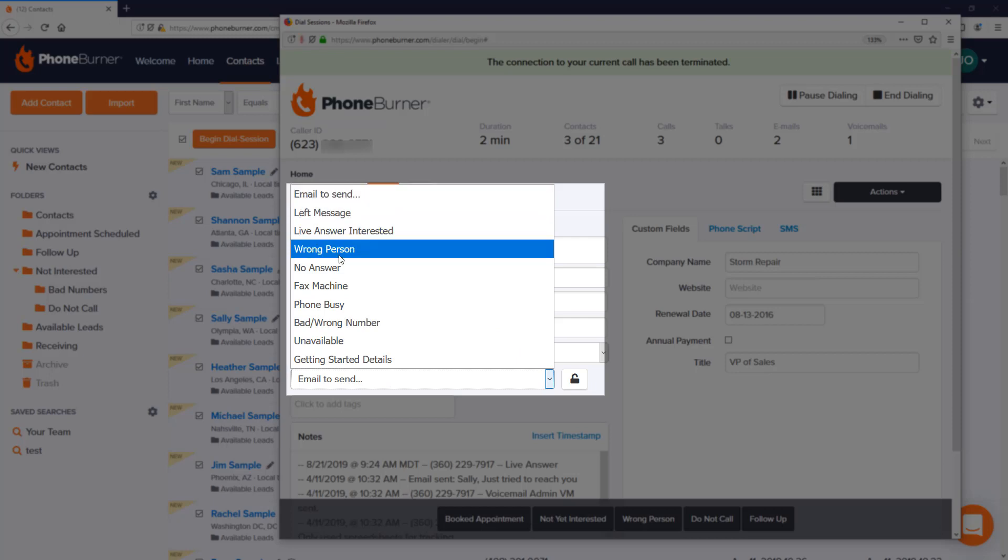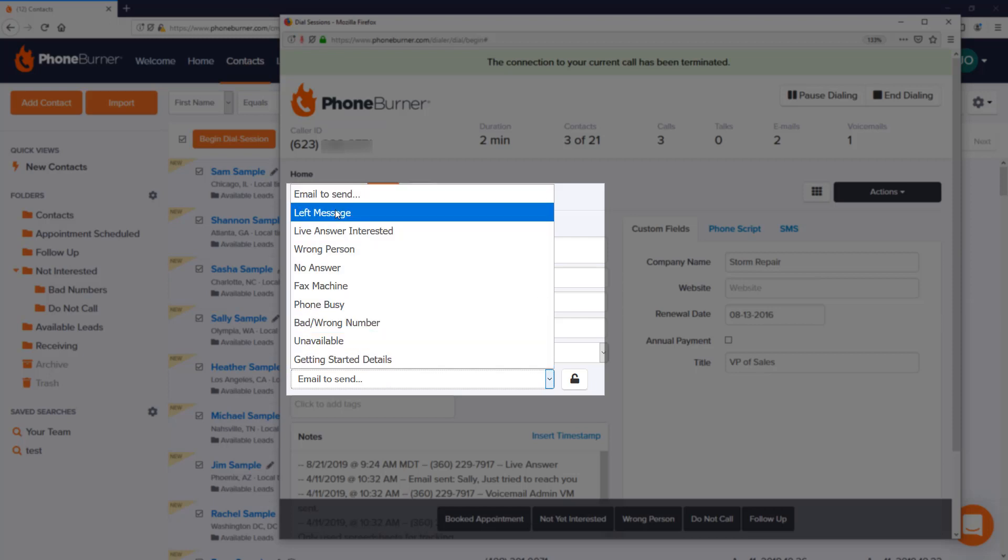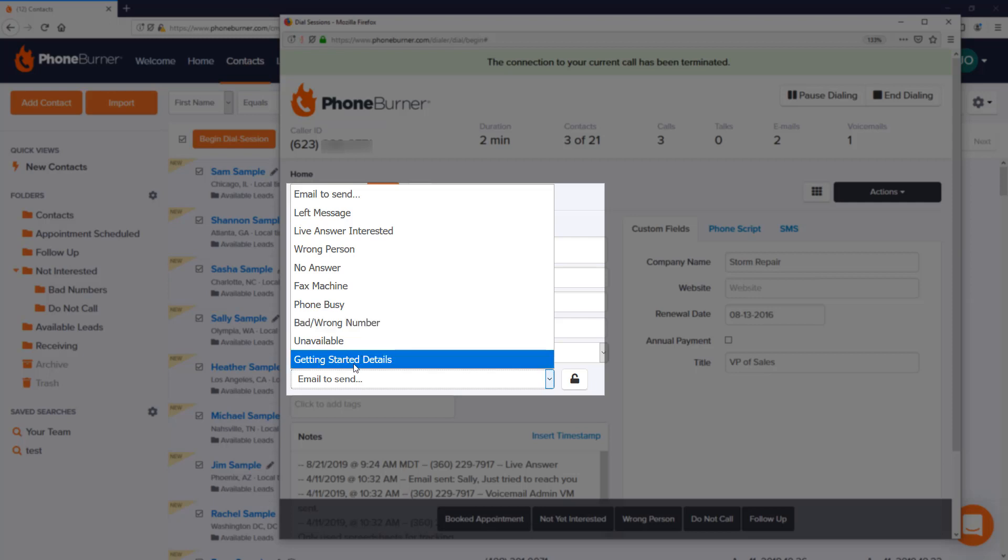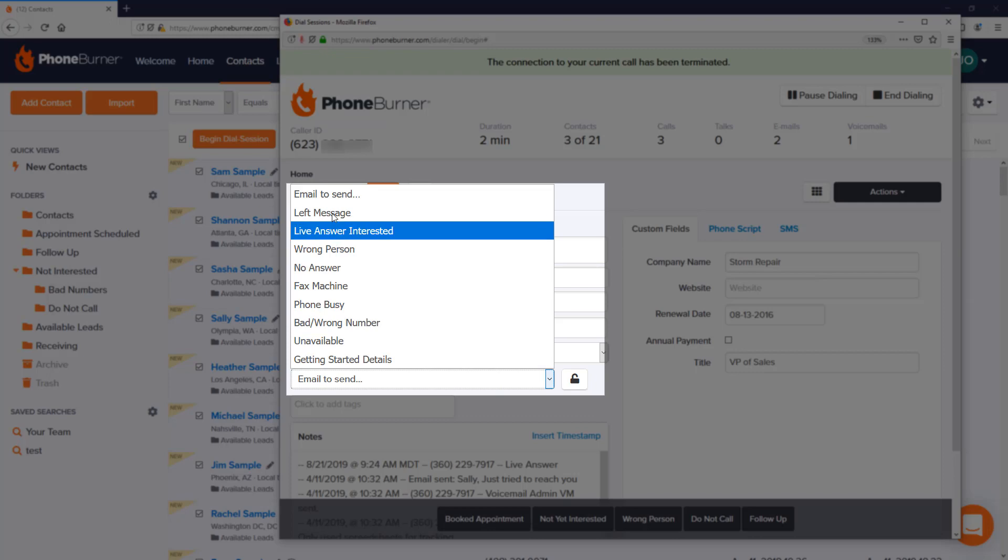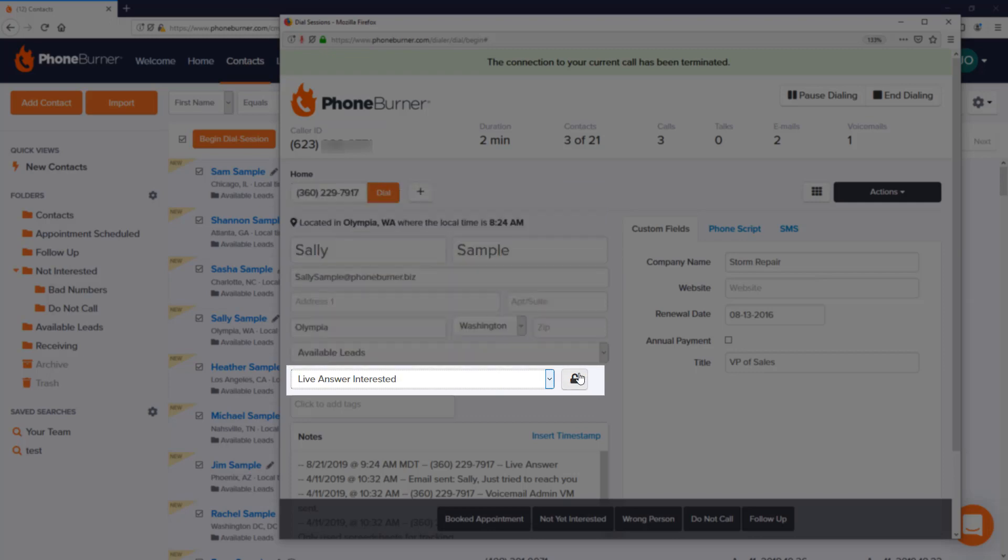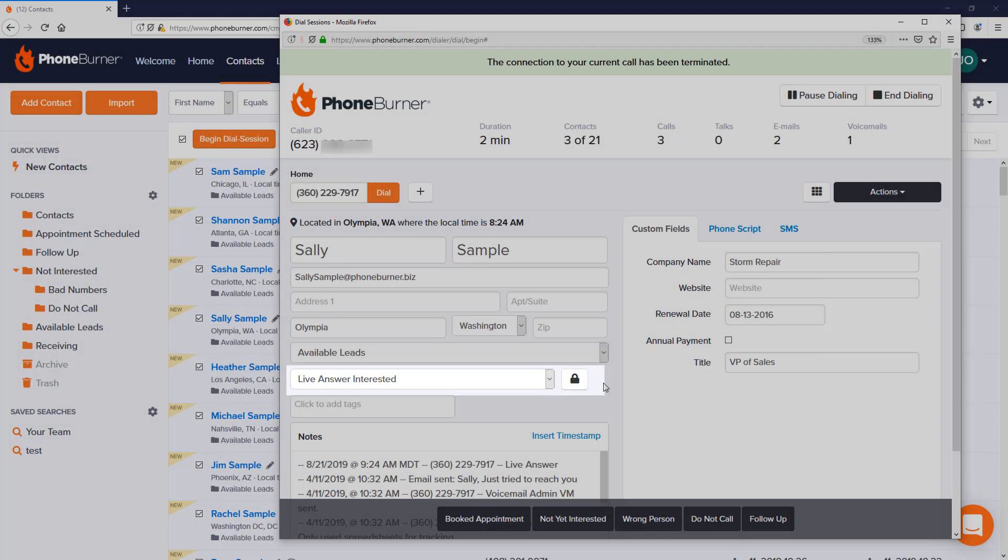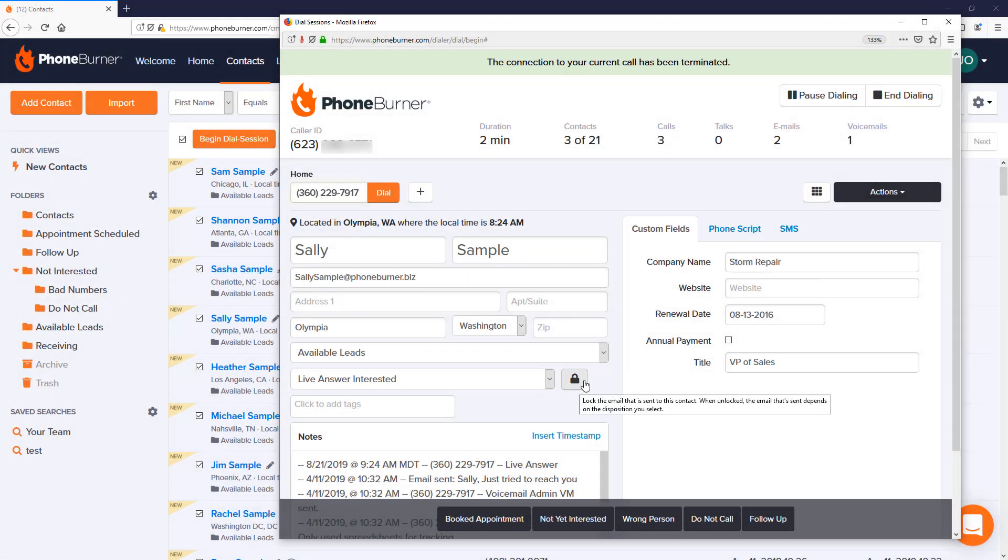Let's say we just booked an appointment with Sally Sample but we don't want to send the Getting Started Details email, which is assigned to the booked appointment button. Let's say we wanted to override the email setting on that button - that's what this option is here. I can choose a different email and then I can lock it. This little lock tells PhoneBurner that whatever is selected here should override whatever is assigned to the disposition down here.